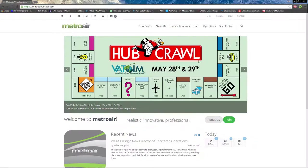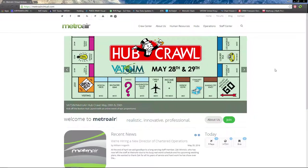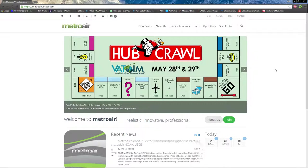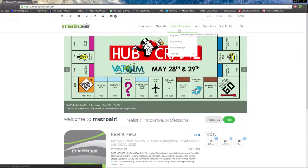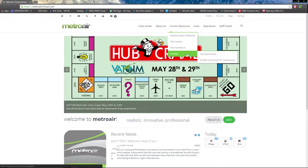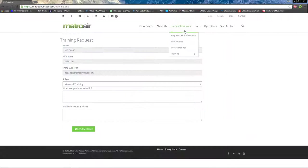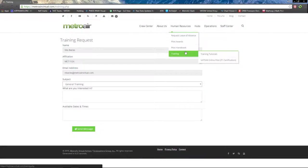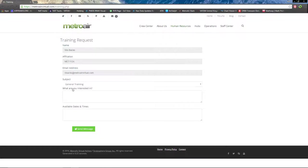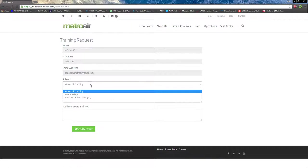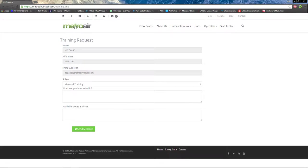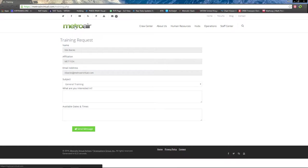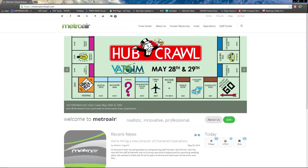That concludes it for the Metro Air video tutorial series Number One, getting familiar with the website. I hope you learned a lot. If you have any questions, please drop me a line by clicking on the training drop-down under Human Resources. Make sure it's under general training. Tell me what you're interested in and an available date and time if it's necessary to meet on TeamSpeak. Alright, see you guys, thanks for watching.